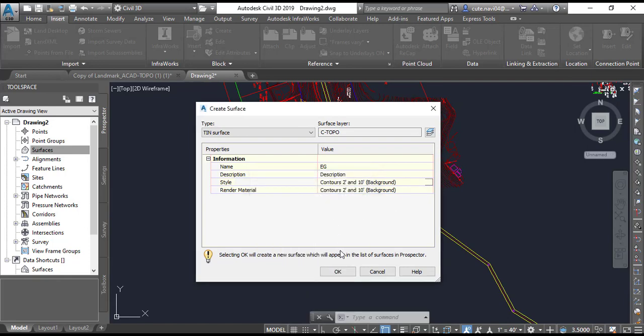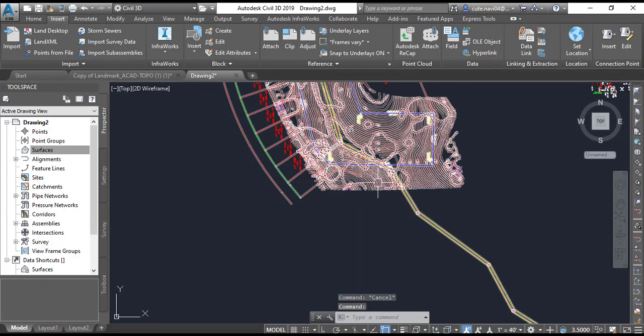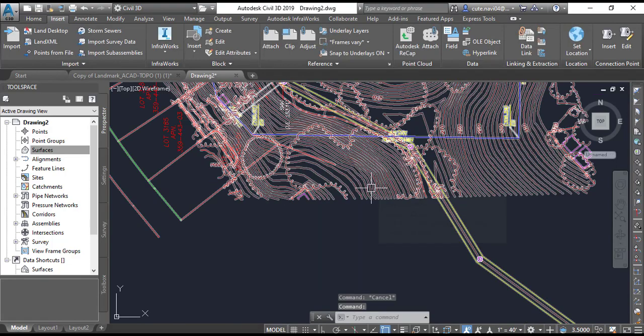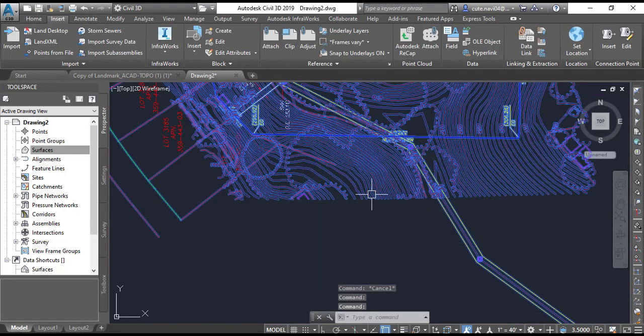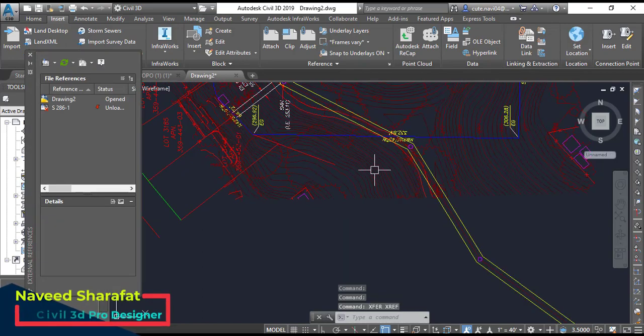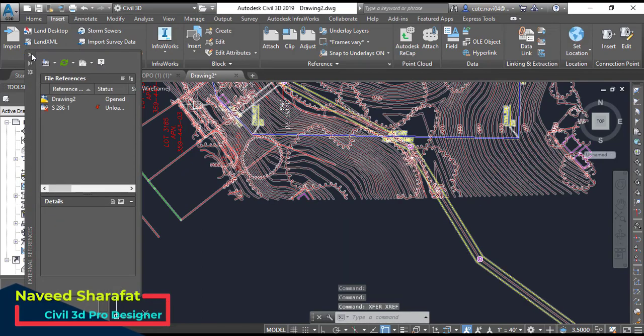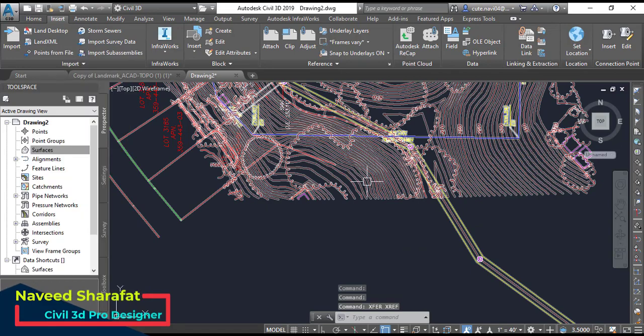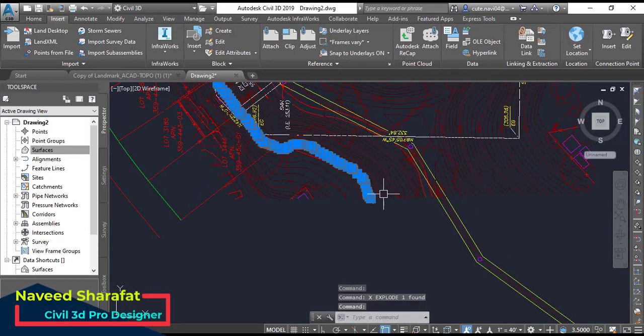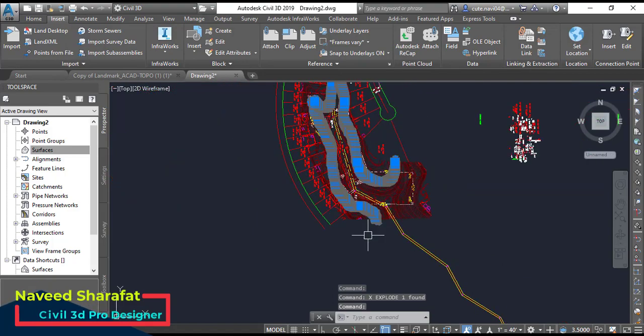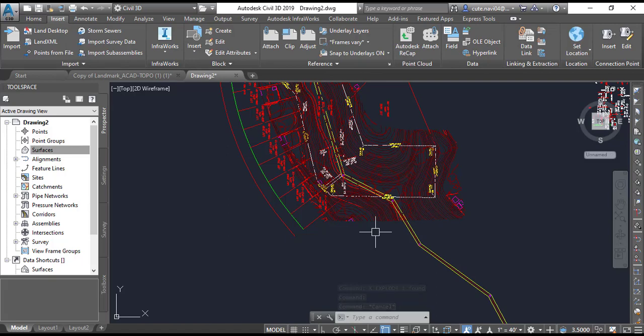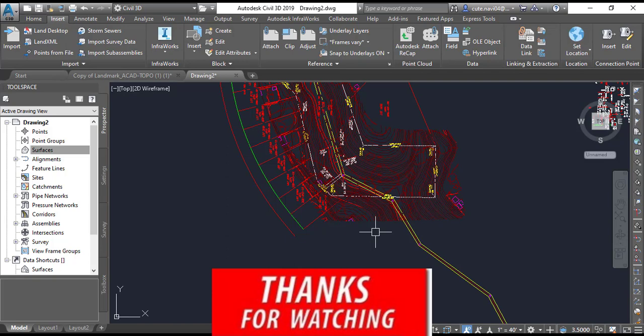So it is open now in your Civil 3D and you can convert your surface into Civil 3D. If you don't know how to convert the polyline into Civil 3D surface, I have a video. I will put the link in the description for that and you can go with them.